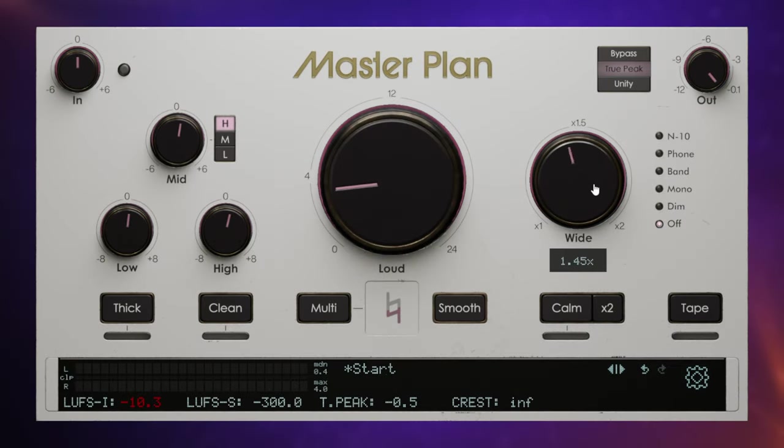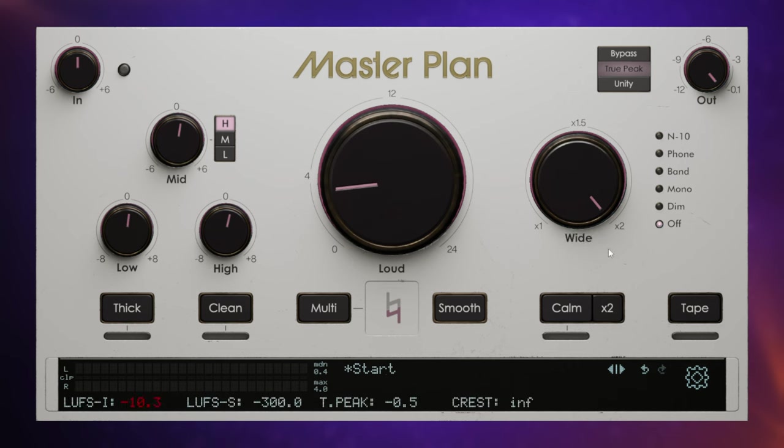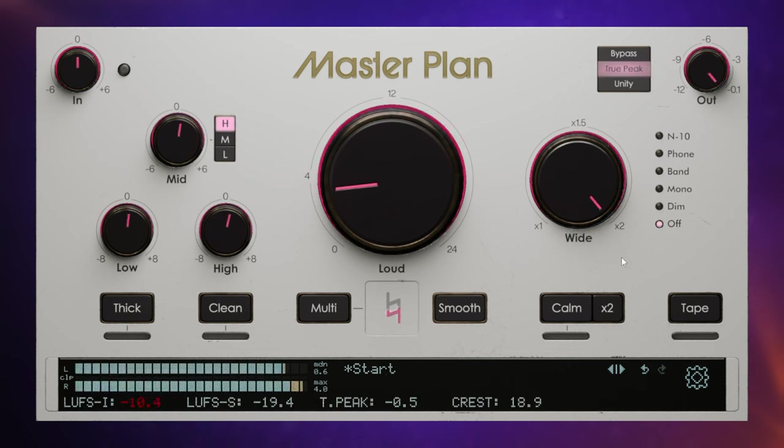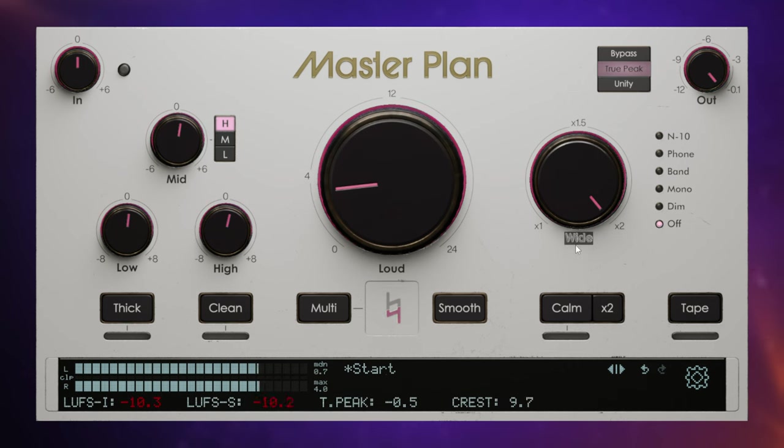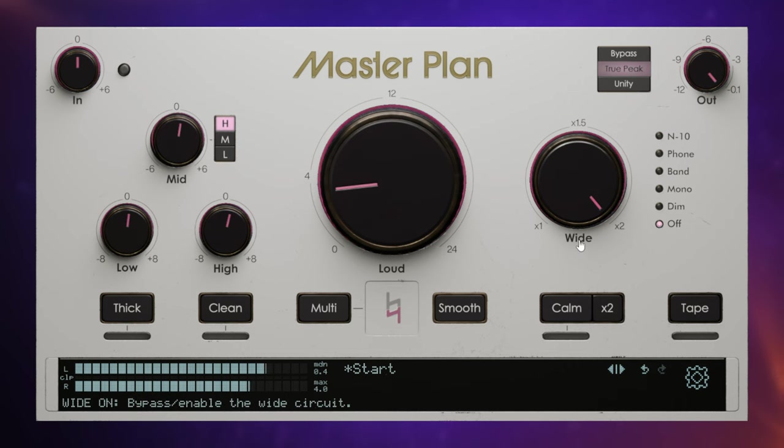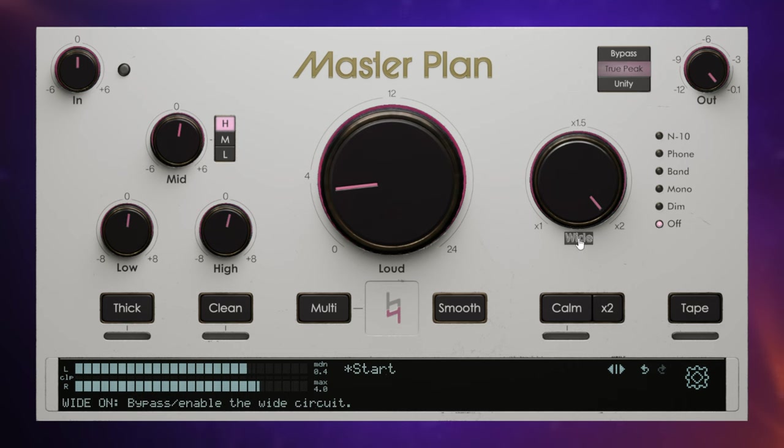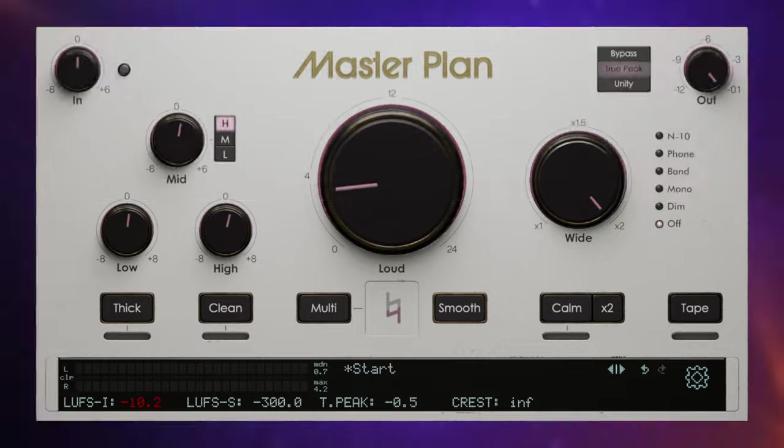And you do that in this plugin by adjusting the wide control that we can see here. Now I find this to be rather subtle in this plugin. So what I'm going to do in order for you to hear it is push it all the way up to the max here. Then I'm going to play the track and switch it off and on by clicking on its label here. So you can hear it, especially in the higher frequencies, they just kind of get pushed out to the sides a little bit.